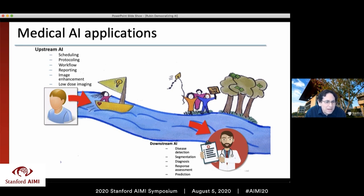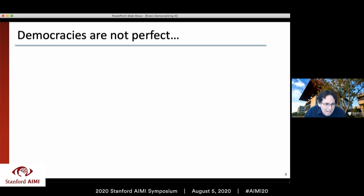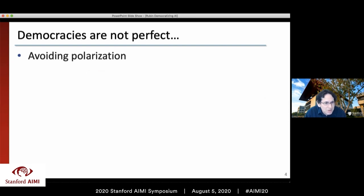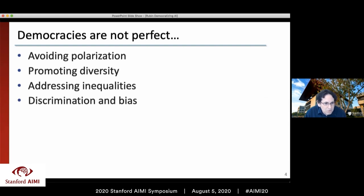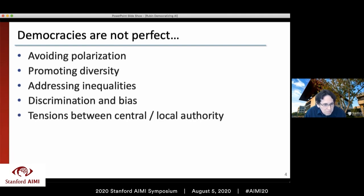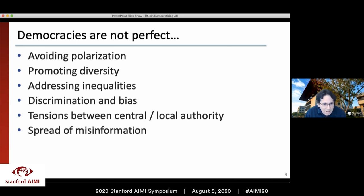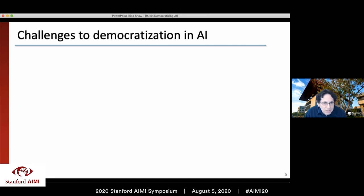At a high level, imaging AI can be broken into upstream applications — everything before the image is acquired, like automating scheduling, protocoling image acquisition, improving workflow, and image enhancement. Then downstream to the physician: automated disease detection, segmentation, diagnosis, and future applications like prediction and response assessment. One thing I'd like the audience to keep in mind is that despite all the promise and hype, democracies in general are not necessarily perfect. There are problems of polarization, the need to promote diversity, inequalities, discrimination, bias, and spread of misinformation.